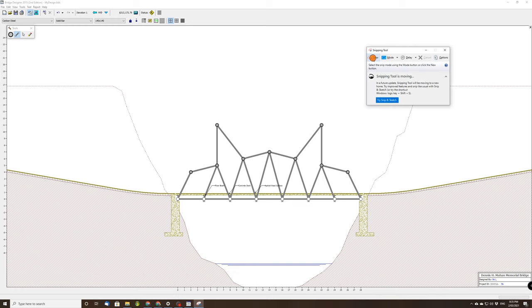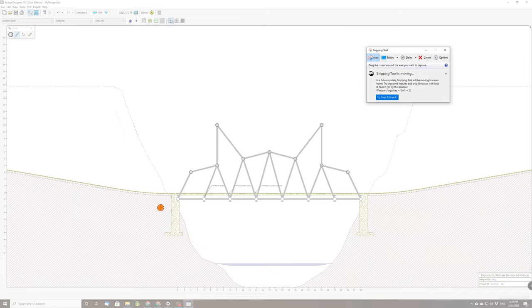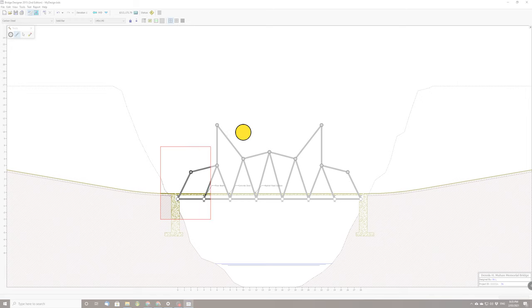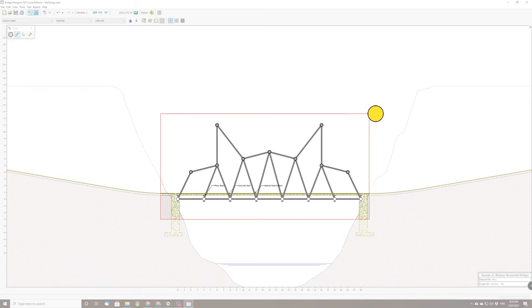And you simply click new, new snip. And basically I want my bridge, so I'm going to drag a box to try and copy my bridge. That's good. I'm going to click edit and copy.